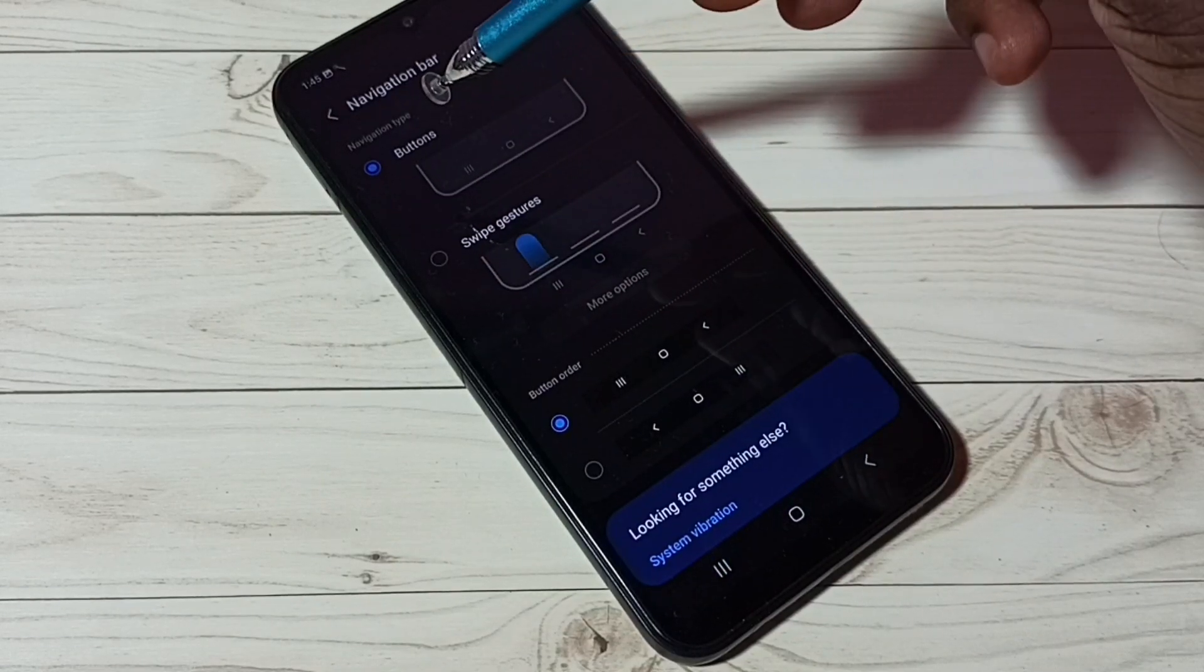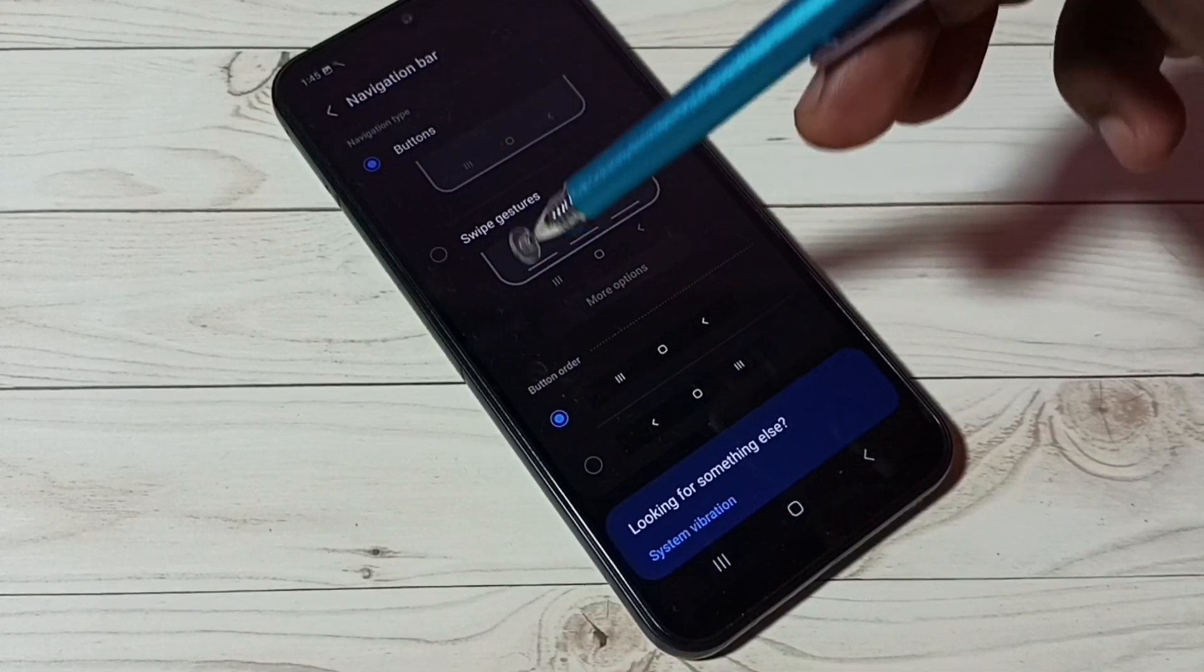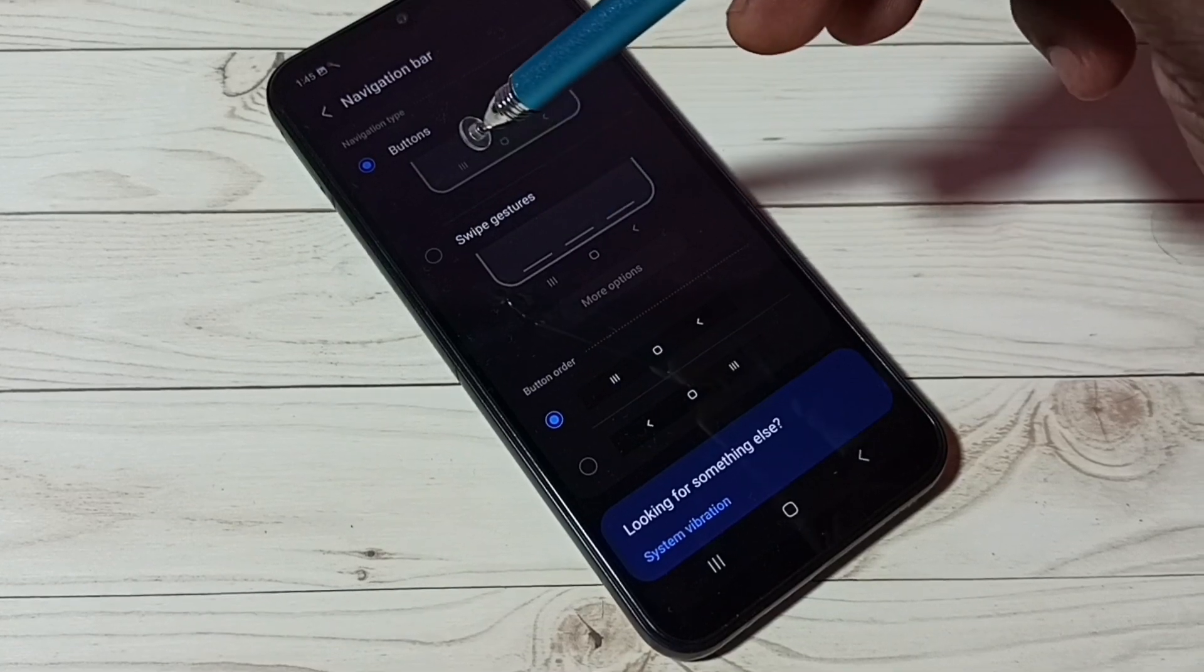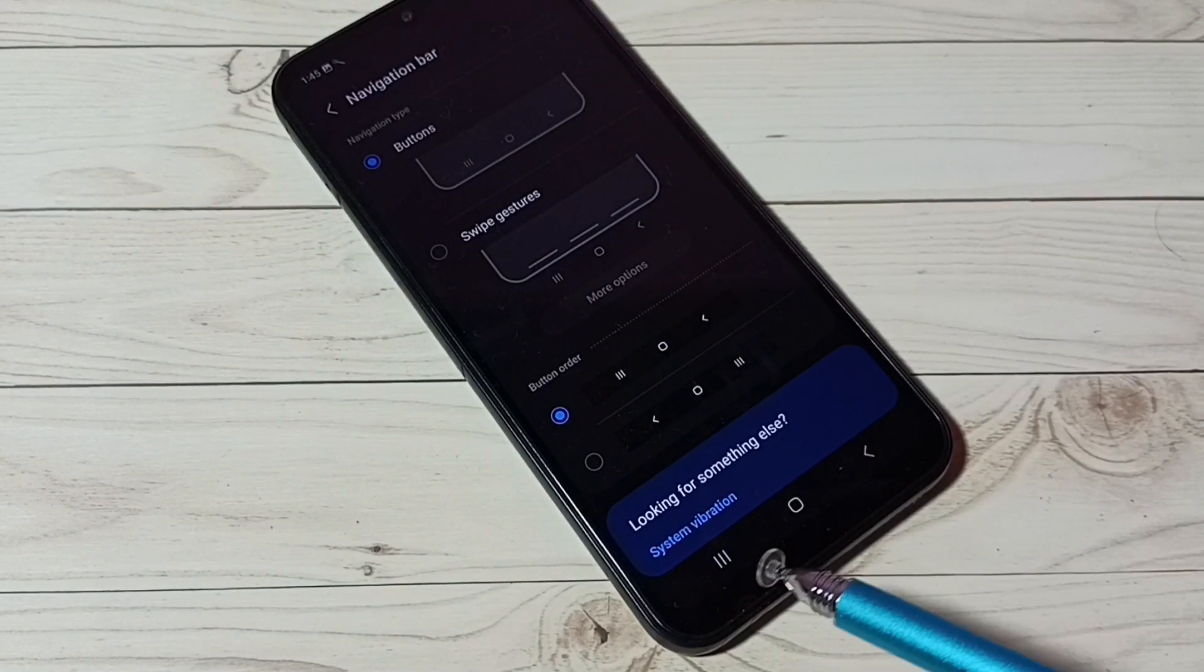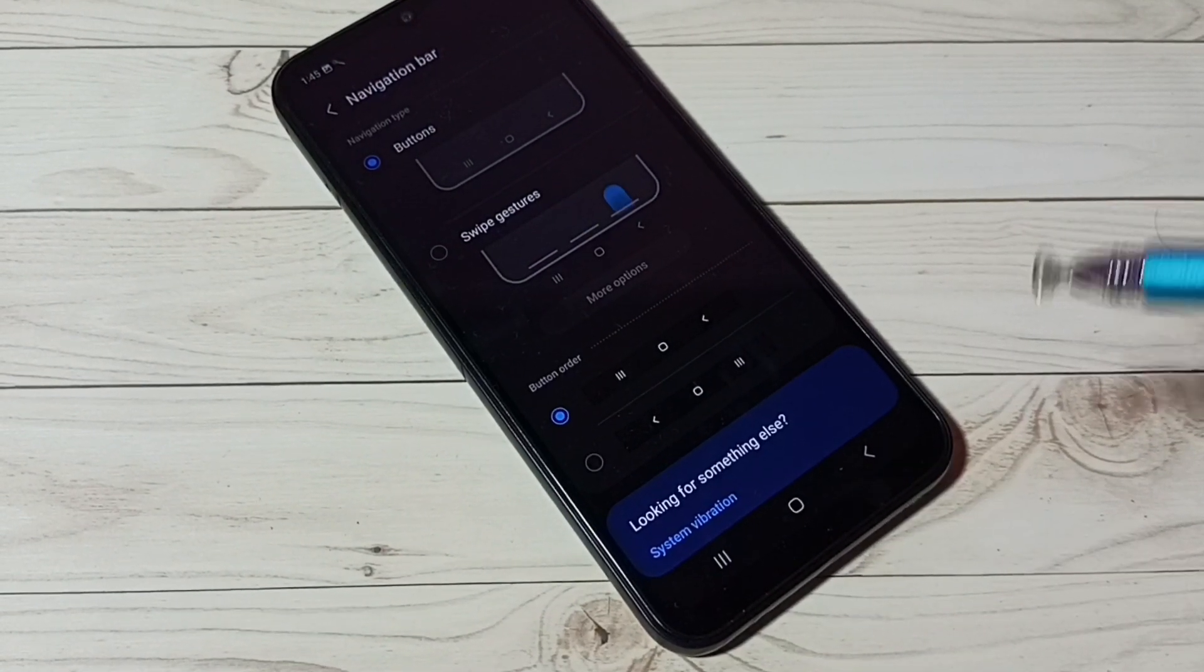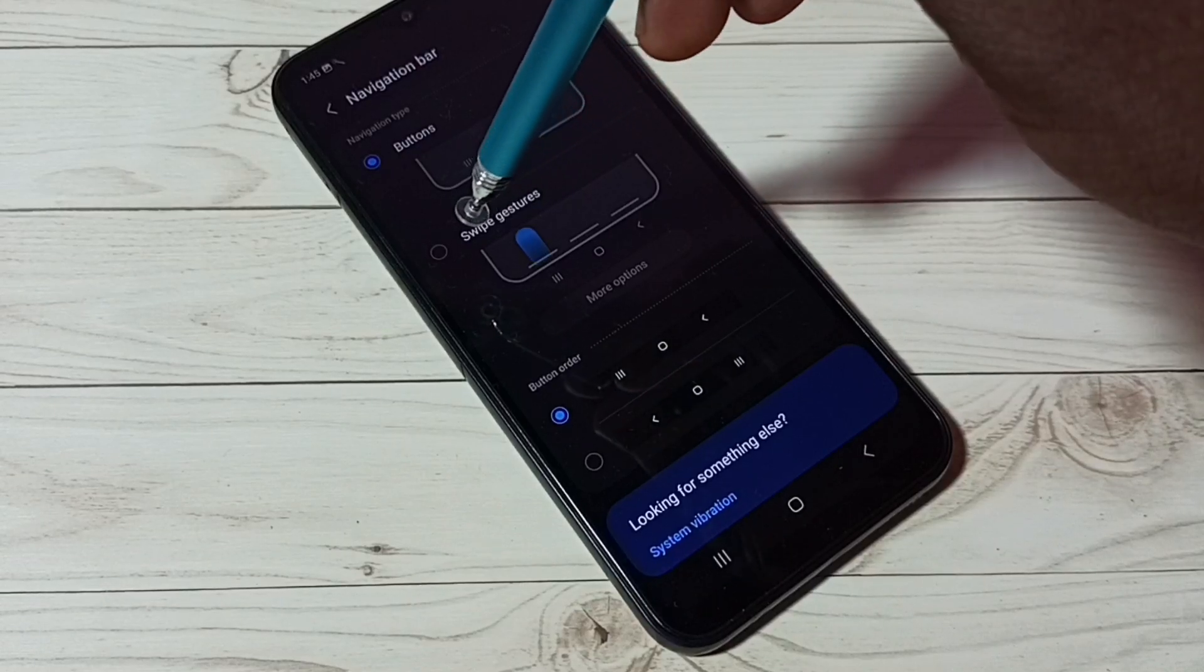Here we can see navigation type buttons and swipe gestures. Right now I am using buttons. That is why we are seeing navigation buttons here. So let me select swipe gestures.